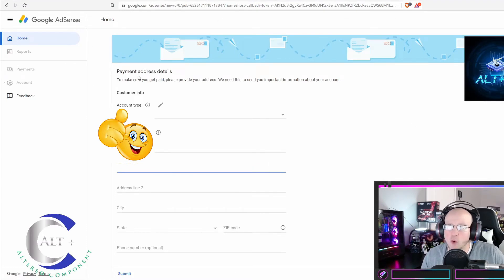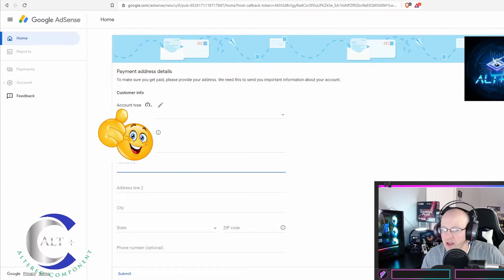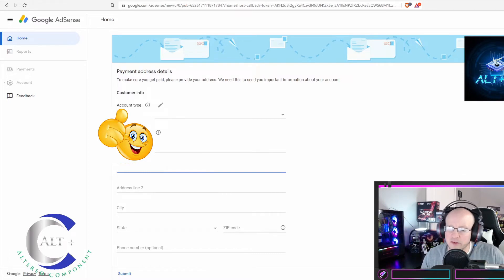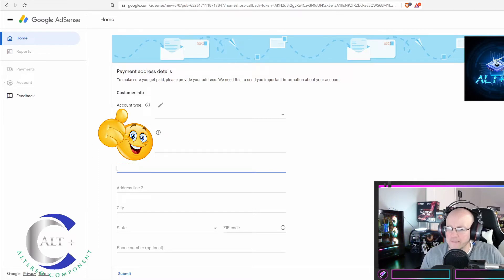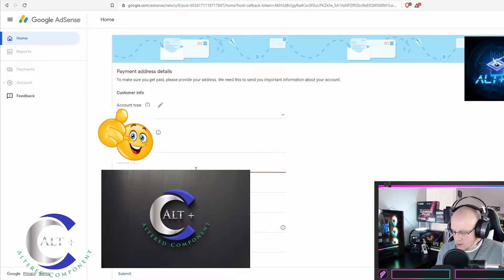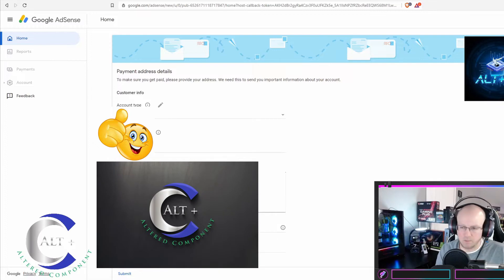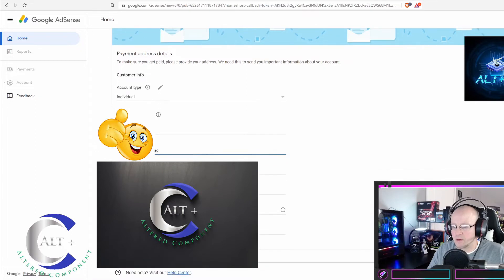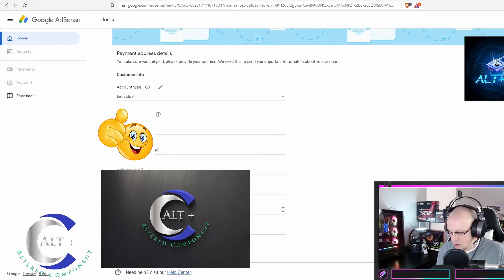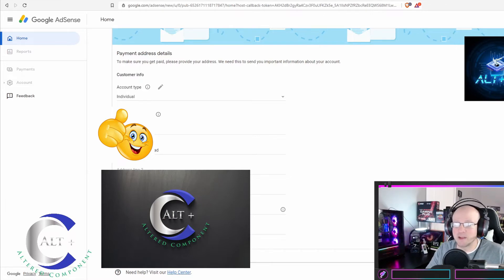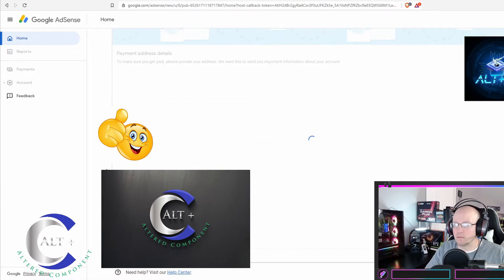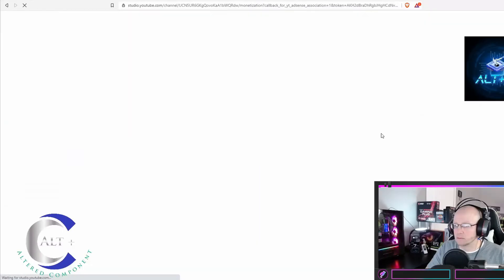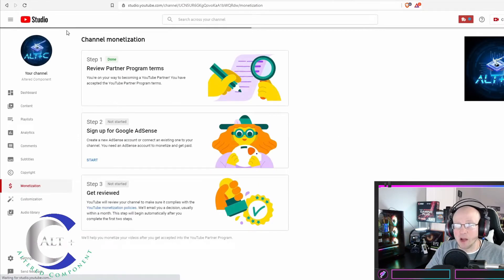Now it's asking for payment address details. It wants an account type, individual or business. Individual. And this is where if you're set up as a business, you want to set that up instead. Name, address line, address, phone number. And submit. Redirecting you to host. And I am redirected.